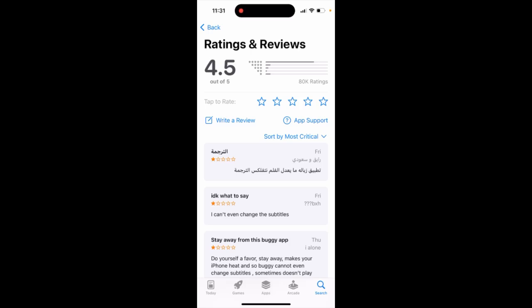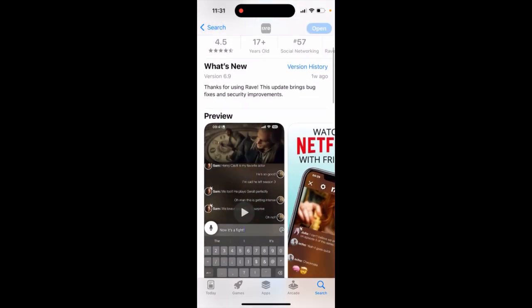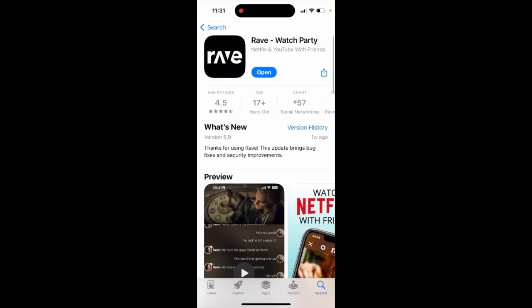With the recent update in the Rave app, languages don't work anymore. You can change the subtitles but it's very buggy — so it's not only you, that's just what it is right now. If you go to reviews, you will be able to see that